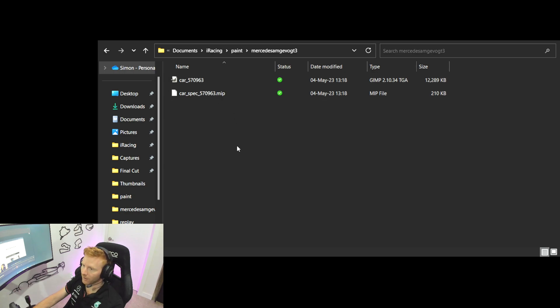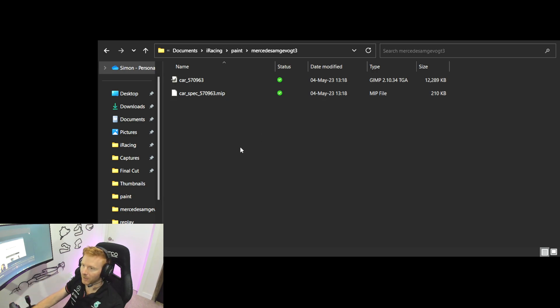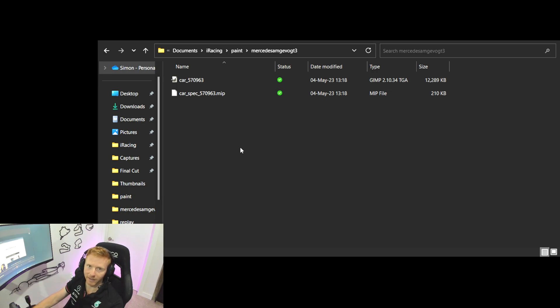And you'll see the two paint files here. The first one, the TGA file, is the paint file that contains all of the graphics for the car. And then this MIP file is called a spec map, and that is a decal layer that has been added on top of the car as well.